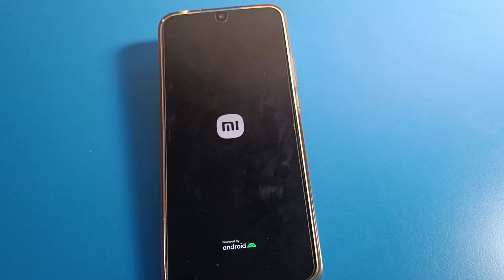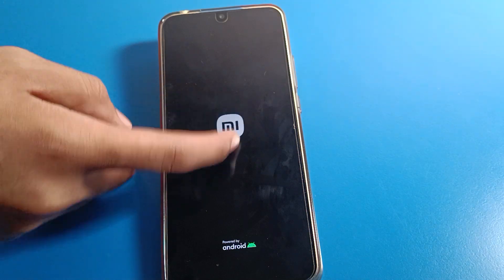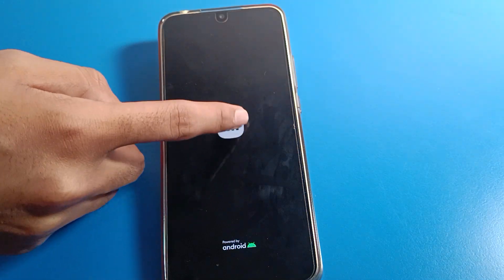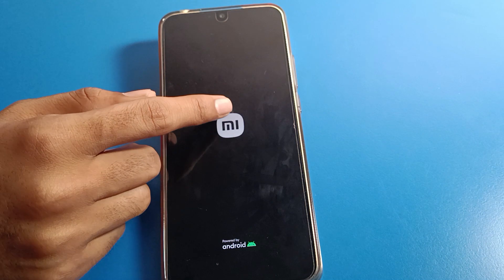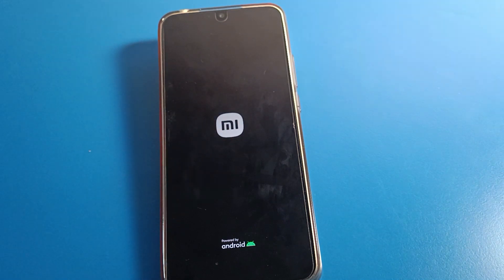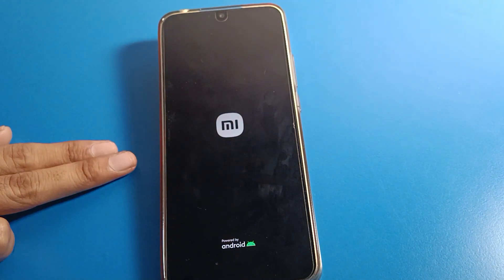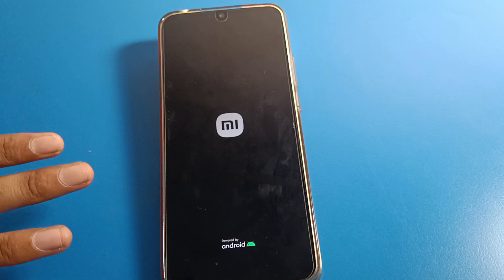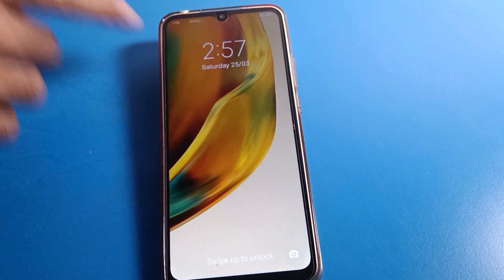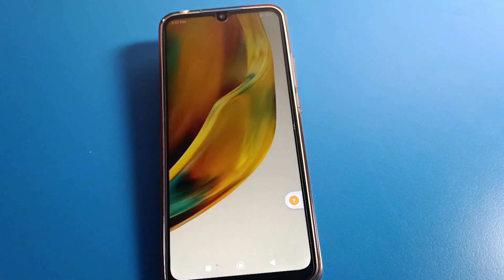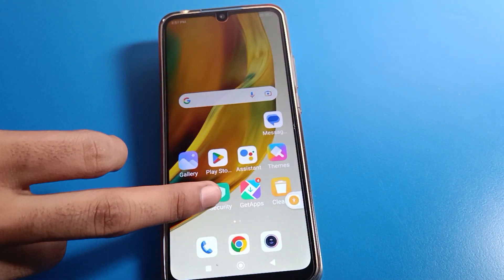When you want to turn it back on, press and hold the power button. It will take around 20 to 30 seconds. Wait for 20 to 30 seconds and your phone will turn on. After about 20 seconds, swipe to unlock and then you can use your Redmi phone.